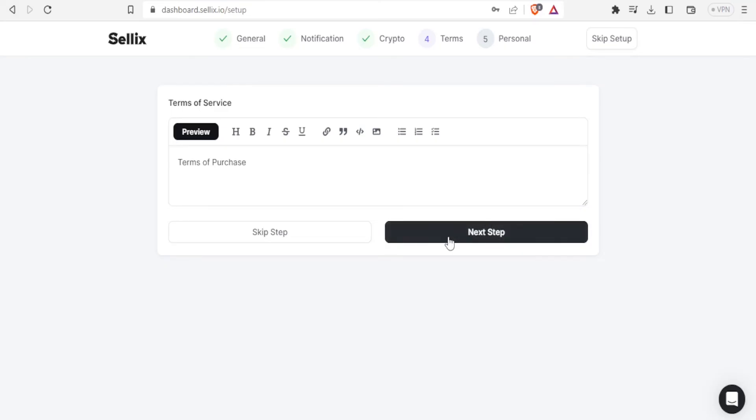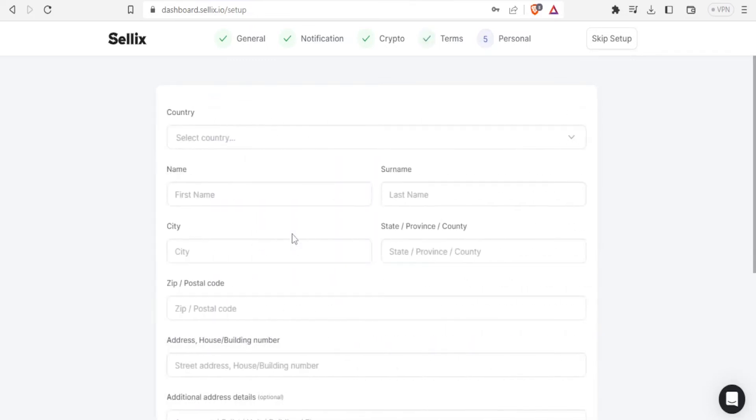So next you just click on next step so that you can go to the personal but in this case because we have not put any terms we are going to click on skip step so that we can now go to the personal information.